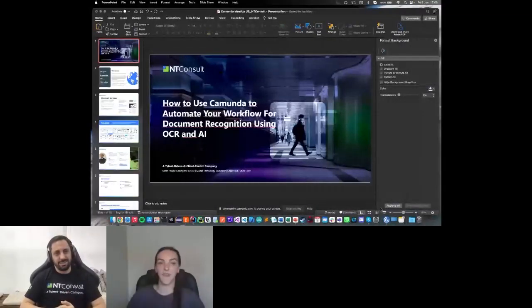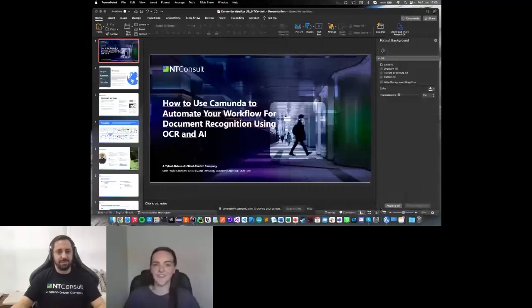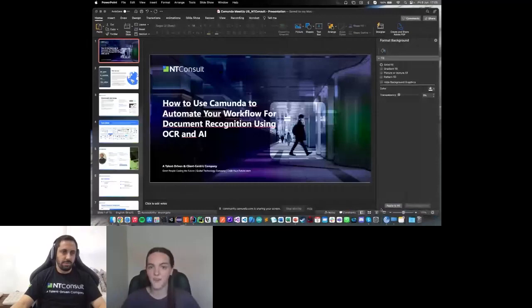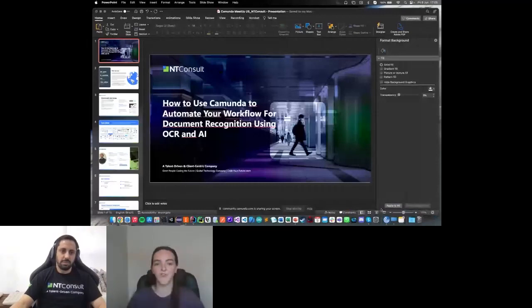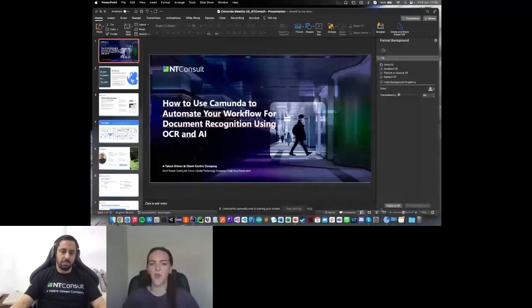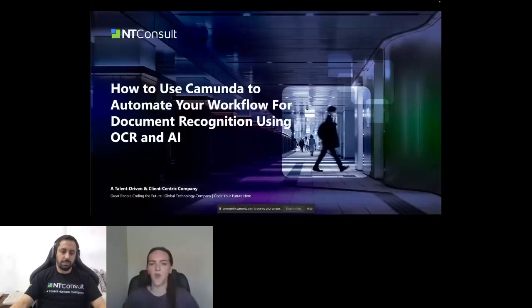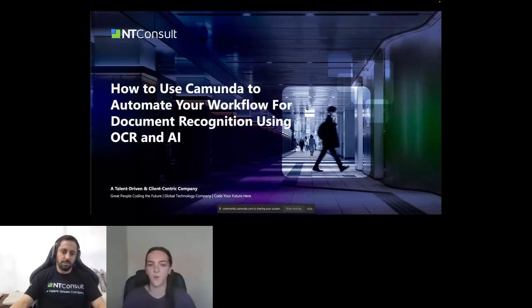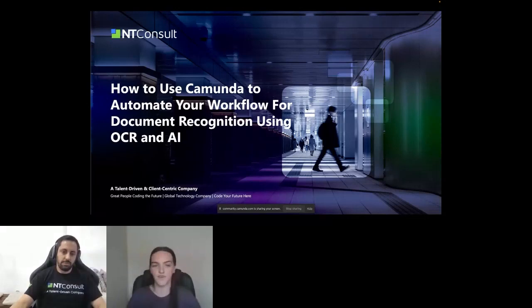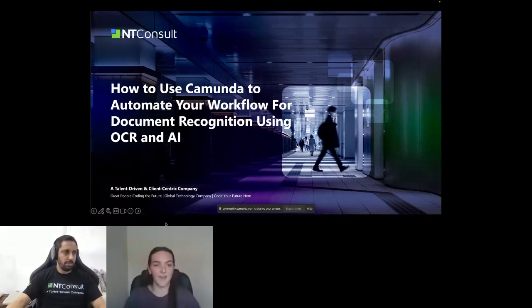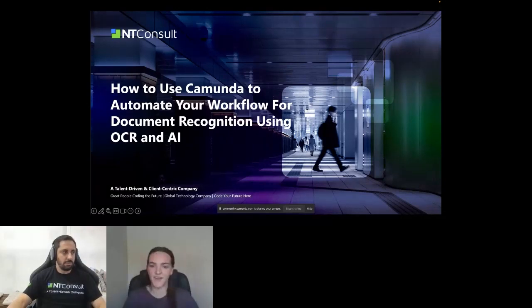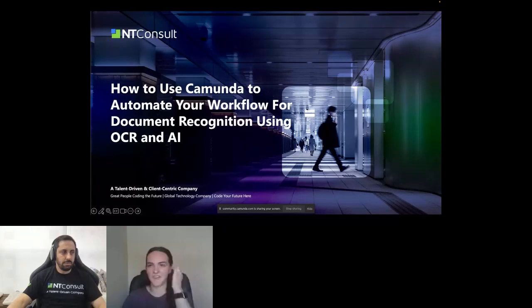Our subject is how to use Camunda to automate your workflow for document recognition using OCR and AI. This is a really cool topic because AI and OCR are so widely talked about, especially AI because of ChatGPT. There's so many uses for AI and this is a cool one that Marcelo is going to explain. Anything to help that system go faster and not do it manually is very nice to learn.